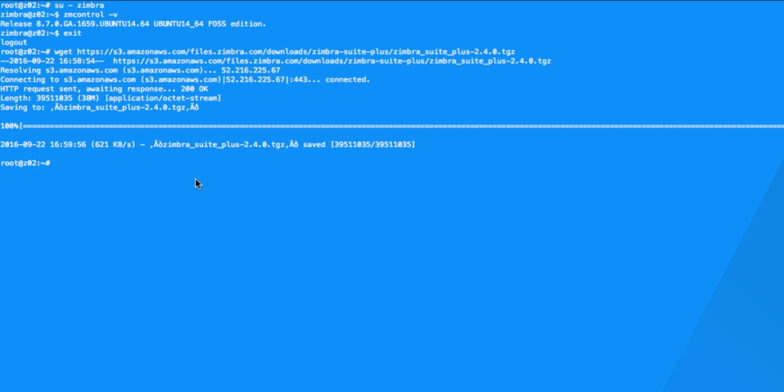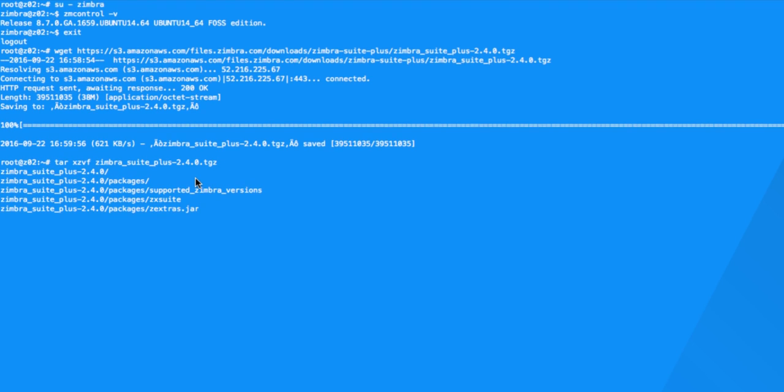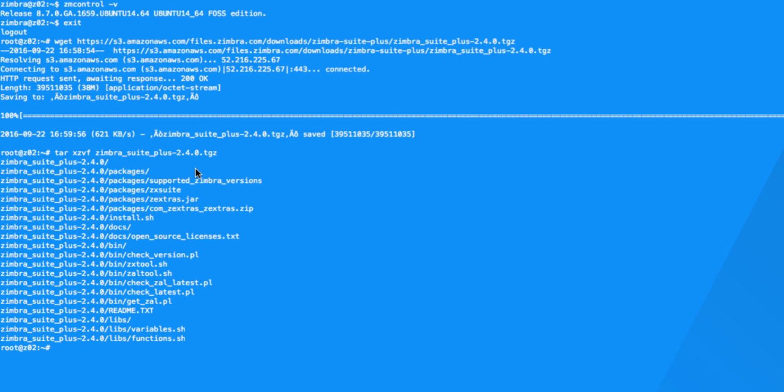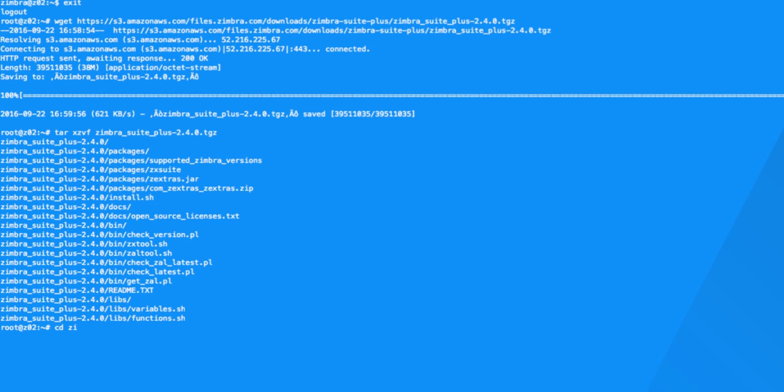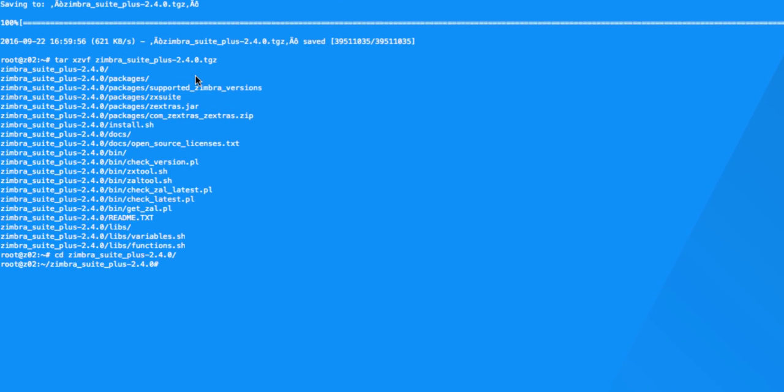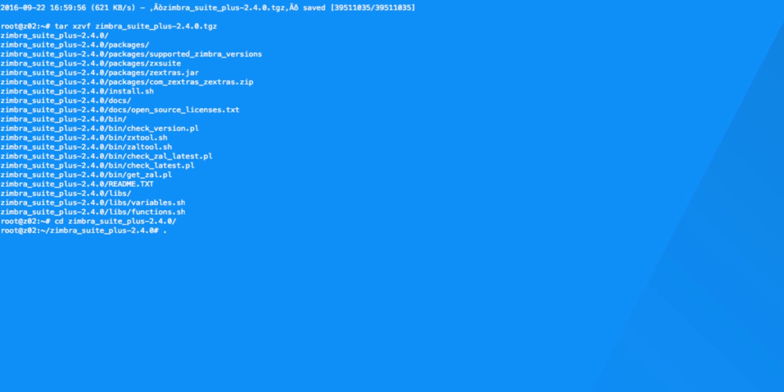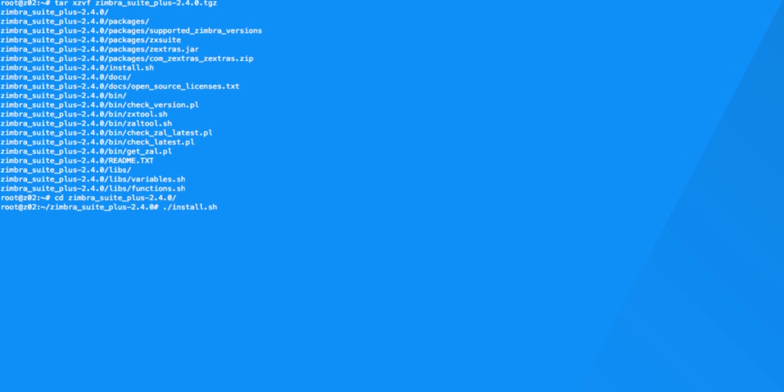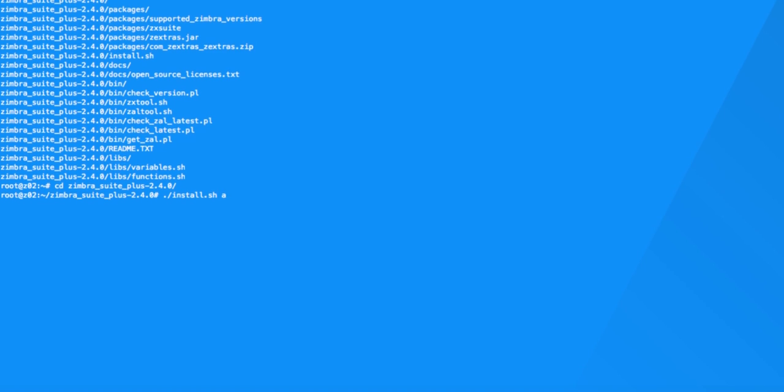Once the package is downloaded, extract it using the command tar-xzvf and the name of the file. Move to the new folder and run the installer with the flag all to install all the components.